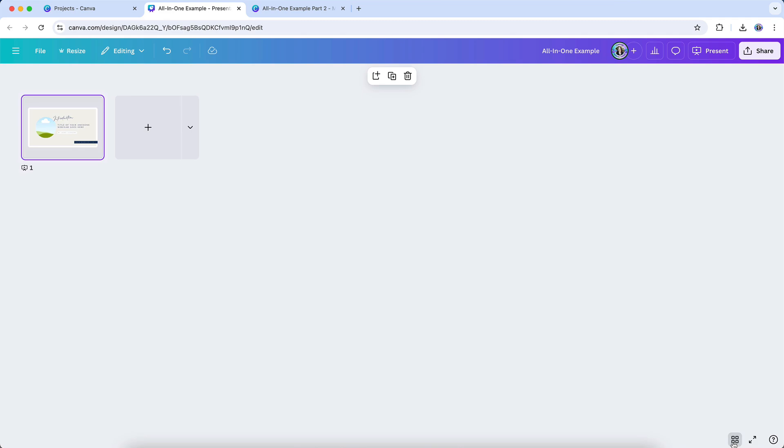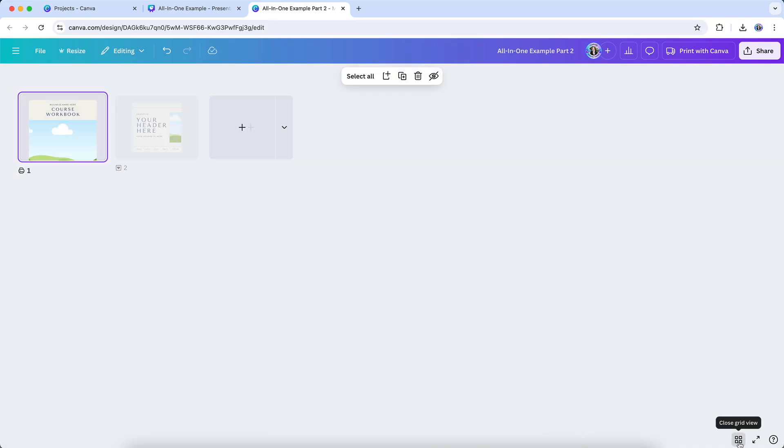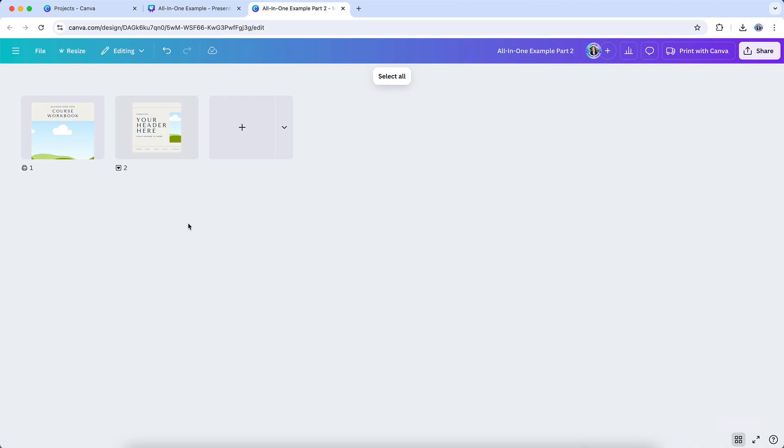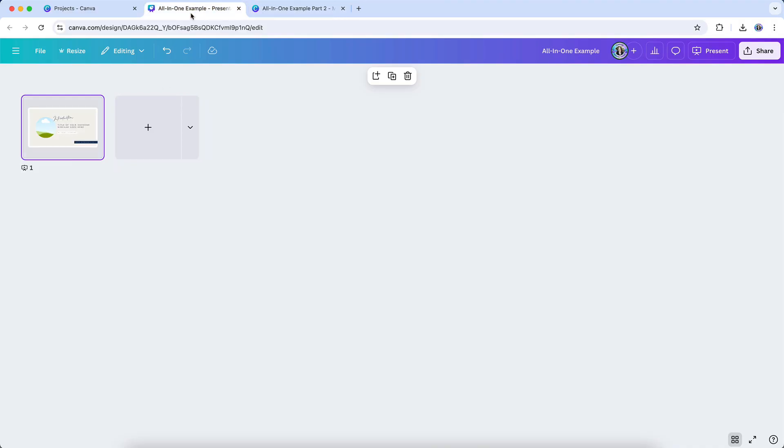You can copy and paste pages between designs. First, open the design where you want everything to live, and switch to grid view. In a new tab, open the design that contains the pages you want to bring over, also in grid view. Select the page or pages you want to copy, and use your keyboard's copy shortcut. Command-C on a Mac or Control-C on Windows. Head back to your new design and paste. That's Command-V on Mac or Control-V on Windows.